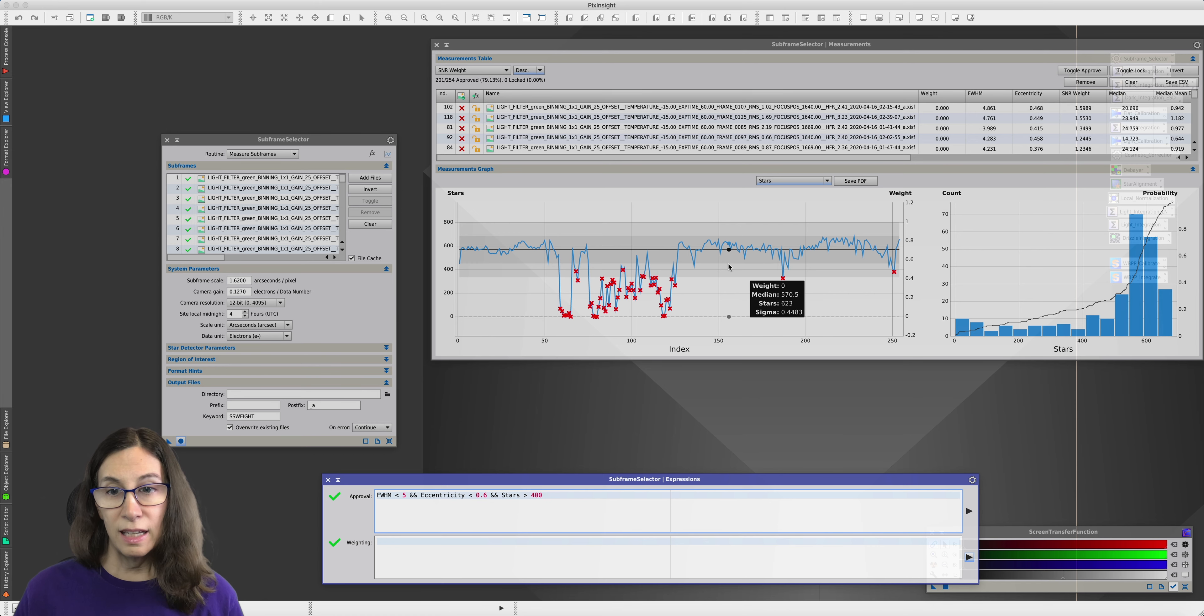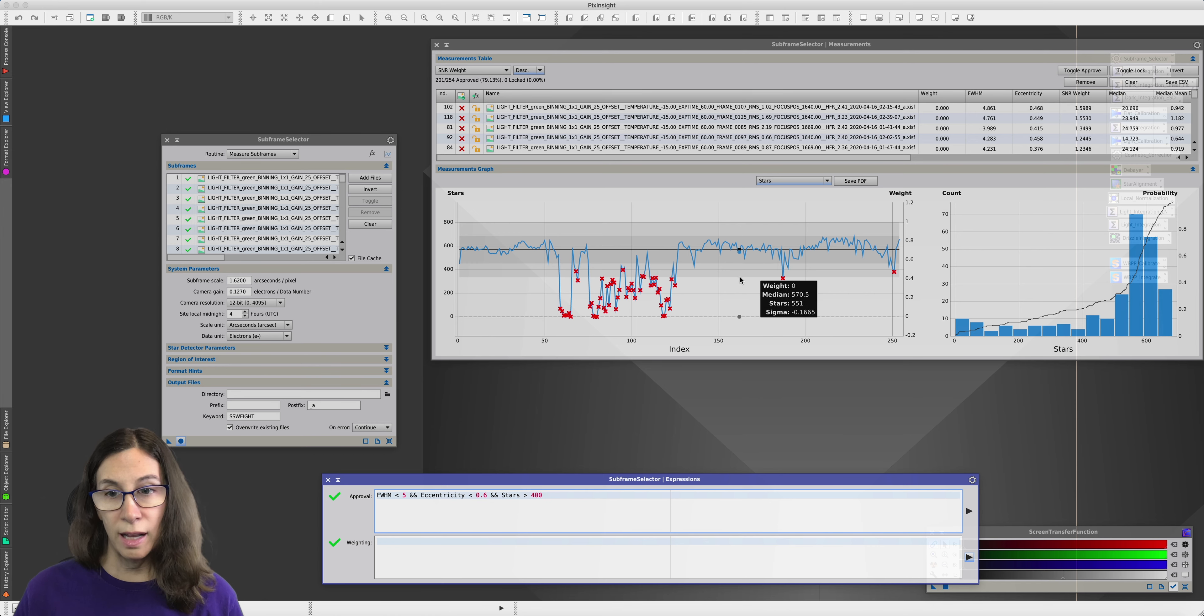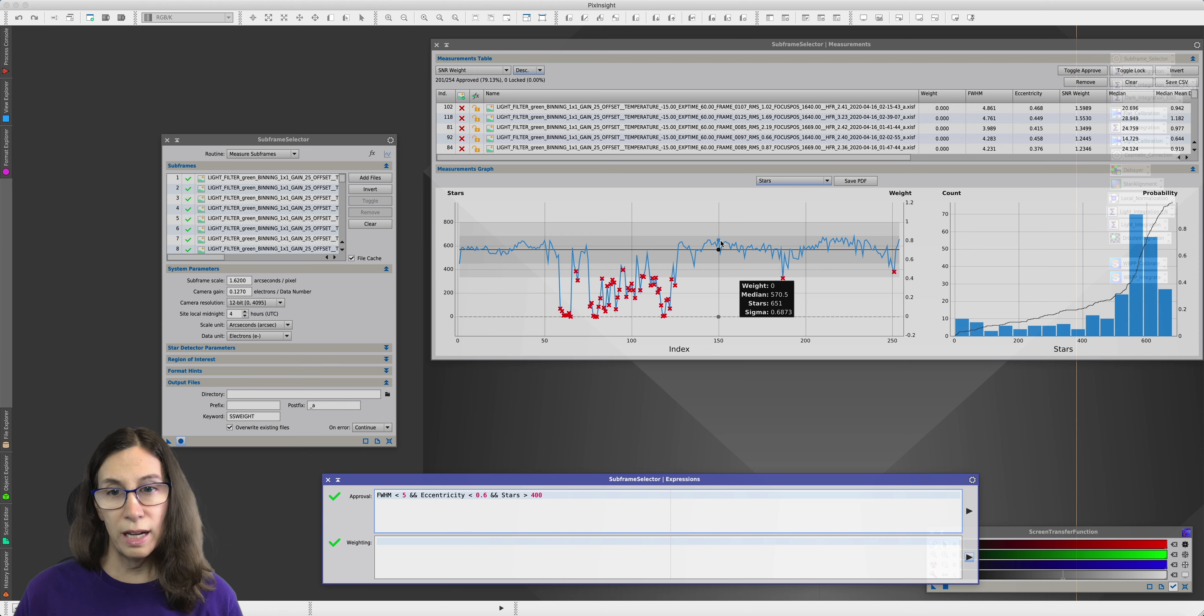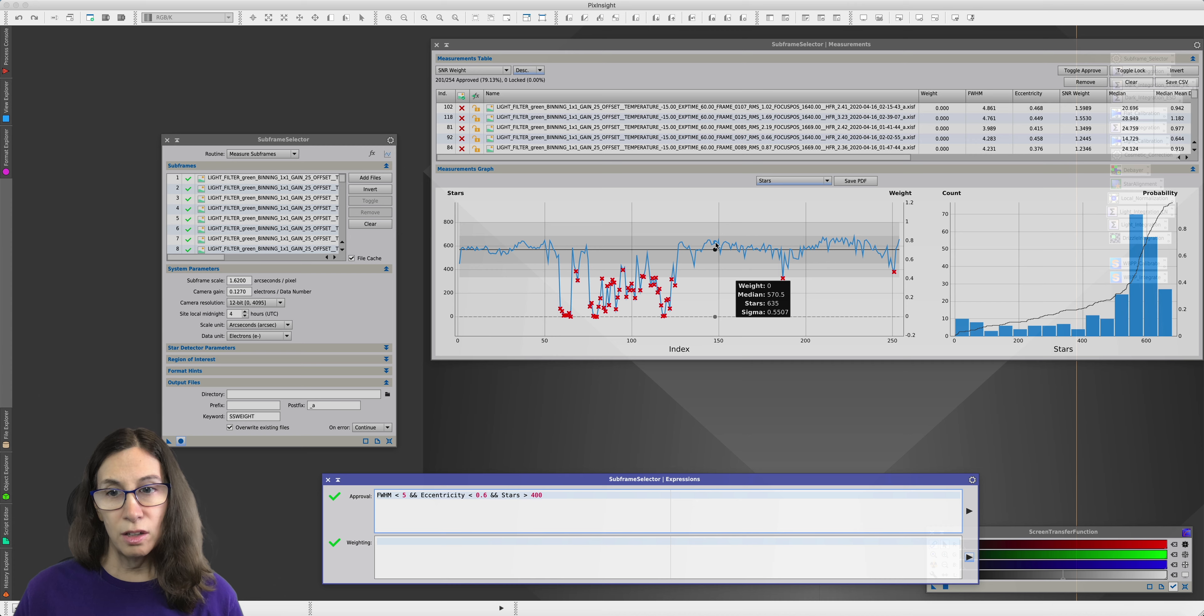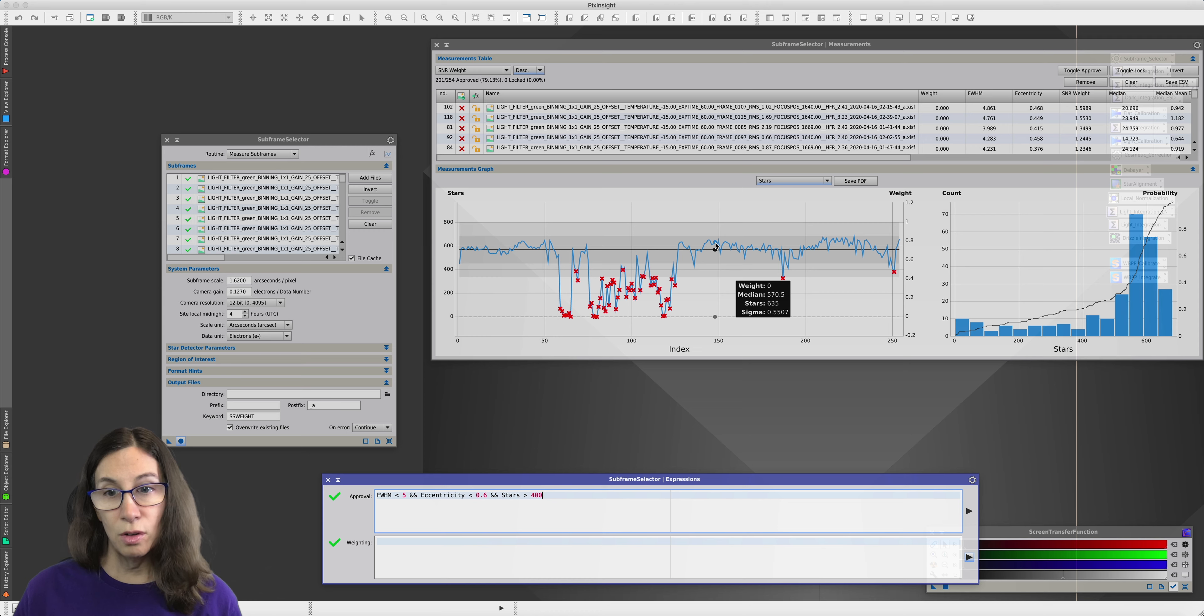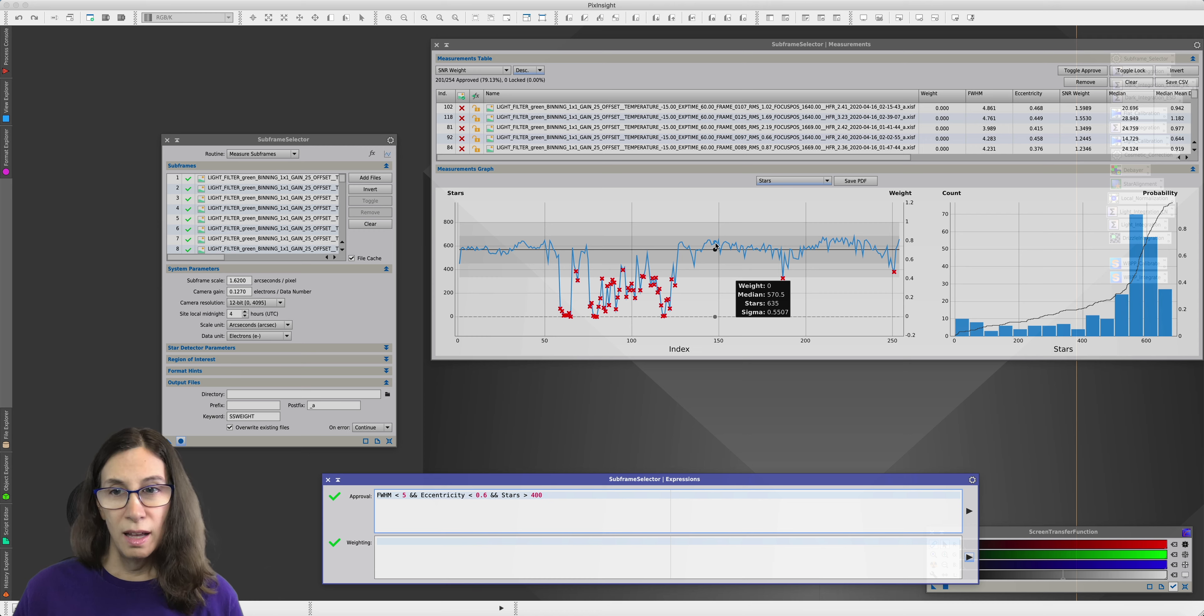Most of your data should hover around one point. And then each of these gray areas is one and two standard deviations away. So you can decide how far away from your median value is too far, or I guess more your modal value in this case. So now that we've actually filtered these out, or would if we actually ran output subframes, how much of a difference does it make?